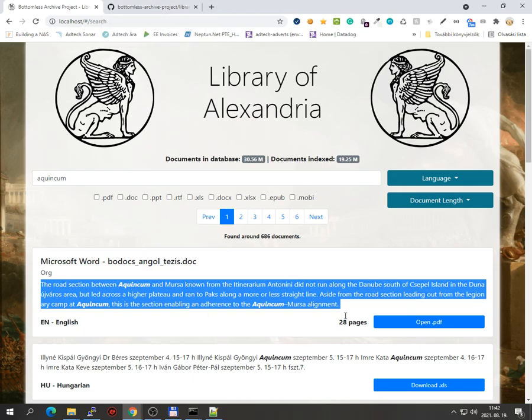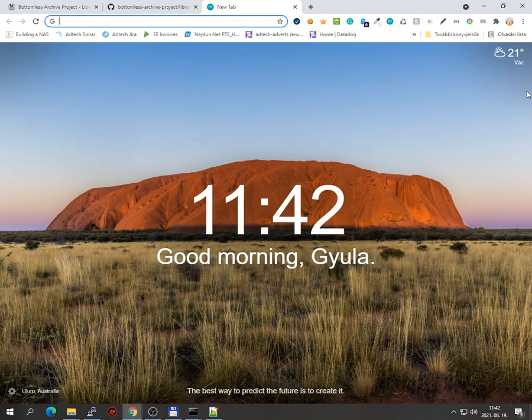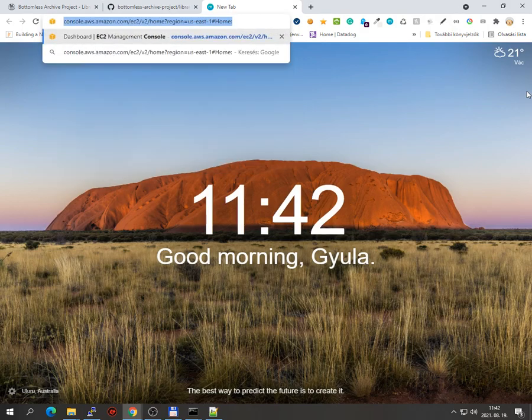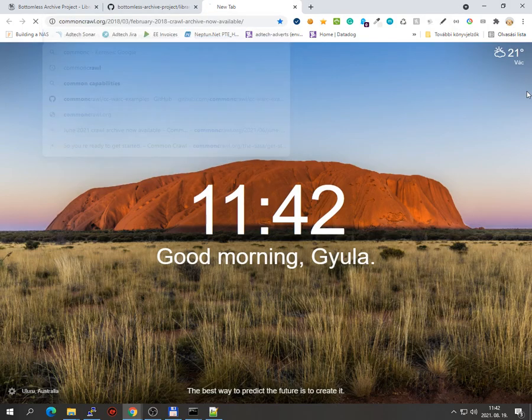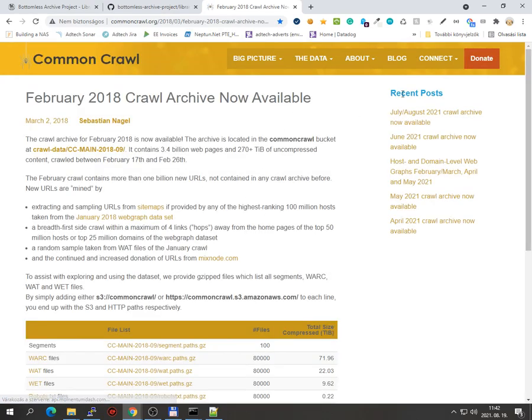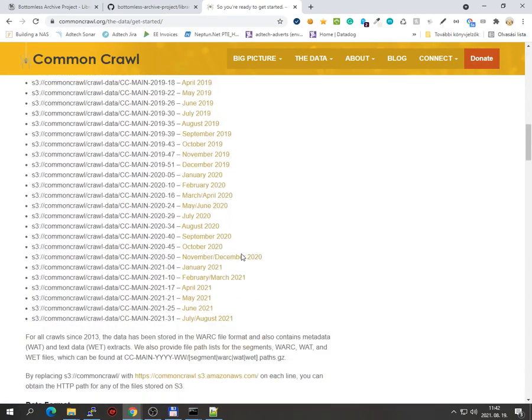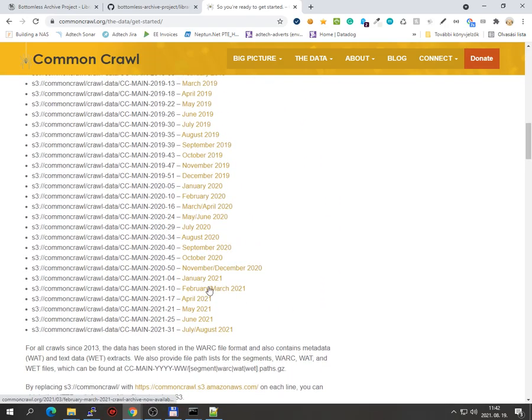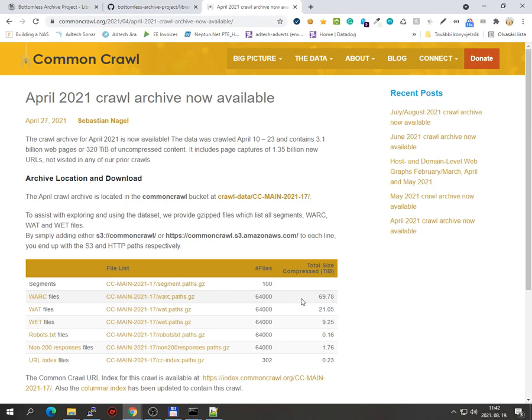And from my previous project I have like two terabytes of URLs already downloaded, whatever. But if you don't have such a huge URL collection, there is a project called Common Crawl. They are providing raw website data.